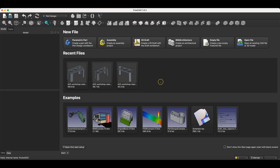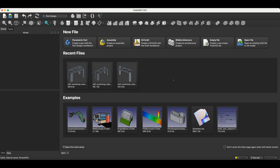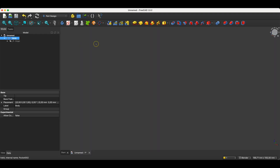Now I'll go to FreeCAD and show you how to design this part. We will create this part in the Part Design workbench. FreeCAD has a modular structure with several different workbenches and modules for various applications. Usually we create 3D parts by first creating a 2D sketch and then building the 3D model using solid operations based on that 2D sketch. In FreeCAD, we do this in the Part Design workbench. To start a new project, we click the parametric part button and begin by creating a sketch.